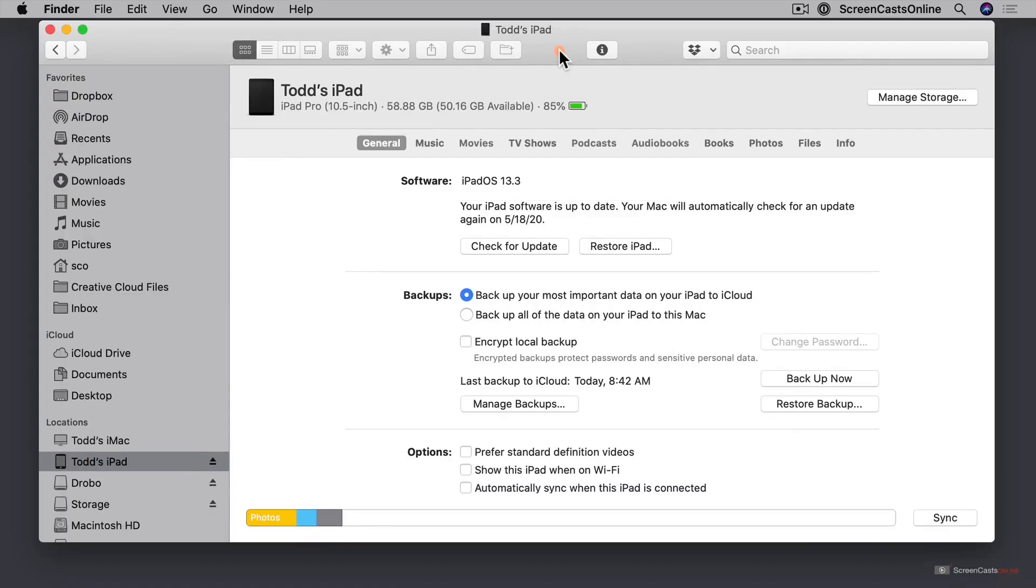So here we are over on the Finder and what I want to show you first is what you can already do with your Mac related to your iOS devices. So I've connected my iPad to my Mac. You can see it's over here and it's mounted as a location and I've got all of my information in here.